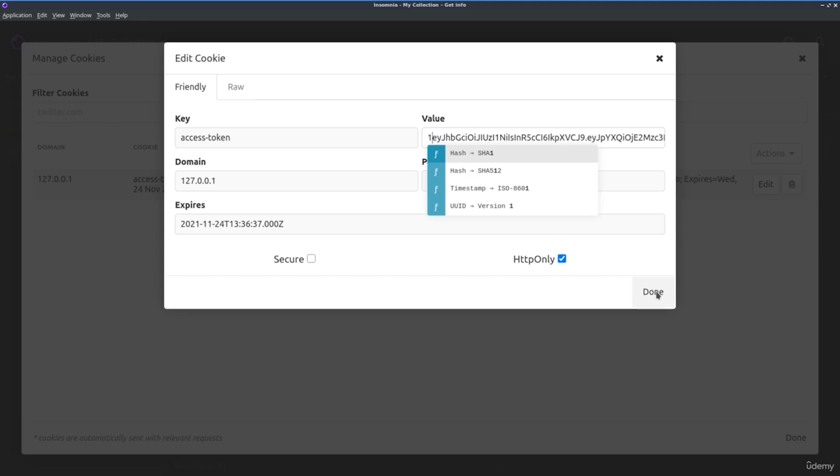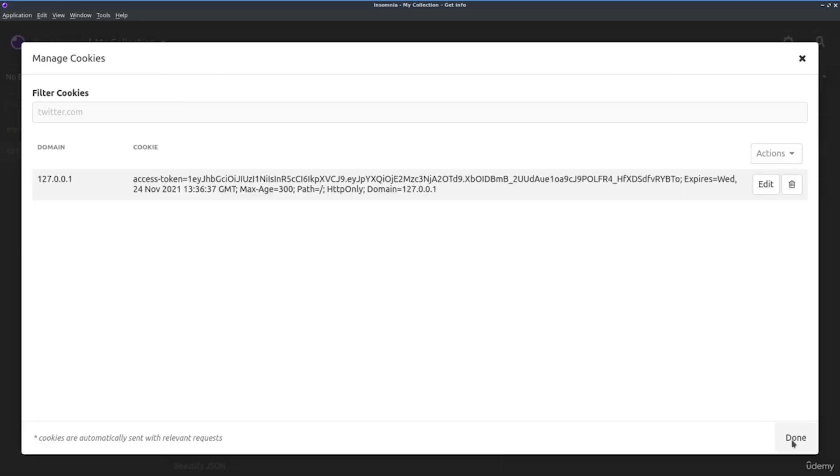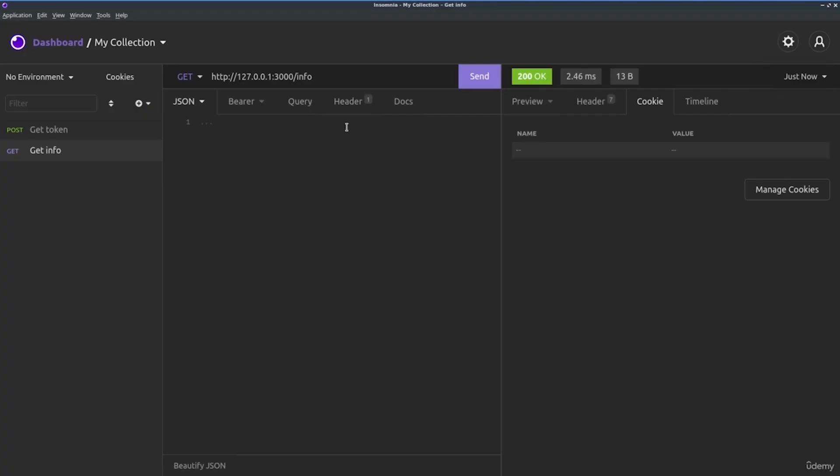Let's try to change something inside of the cookie. Okay. And we click on done and done again. Let's try again to send the request. And we see that we are not able to access our protected URL.